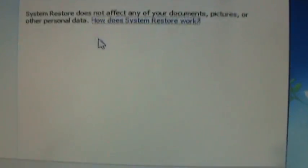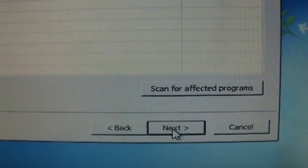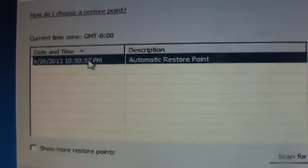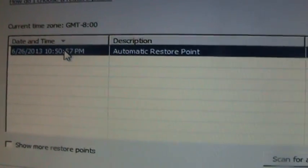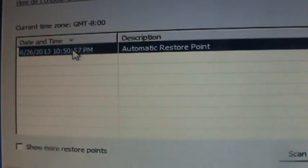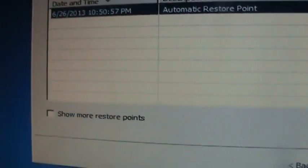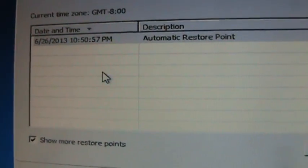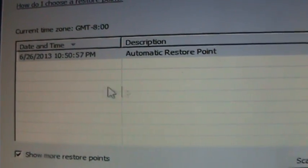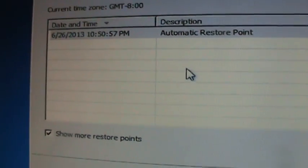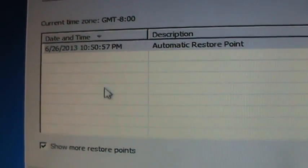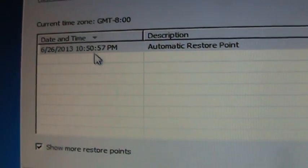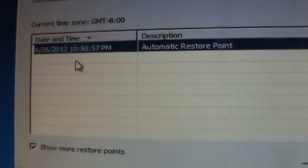Alright, click on Next. Select the date for which you did not have the FBI virus. If you want to see more restore points, click on the check box down here. I have mine set to not make that many, but yours should show a list here. Select the date from before you had the FBI virus.